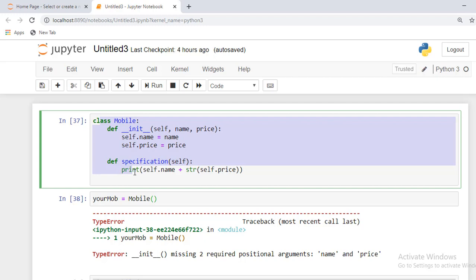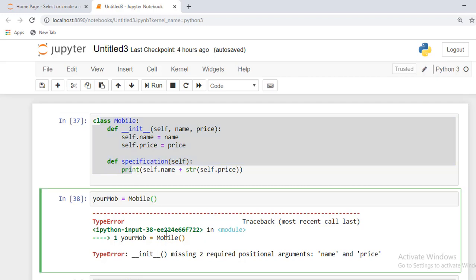this kind of approach or scenario is available. When we create any init method inside the class, the default non-parameterized init method is not created. So we need to pass some arguments.